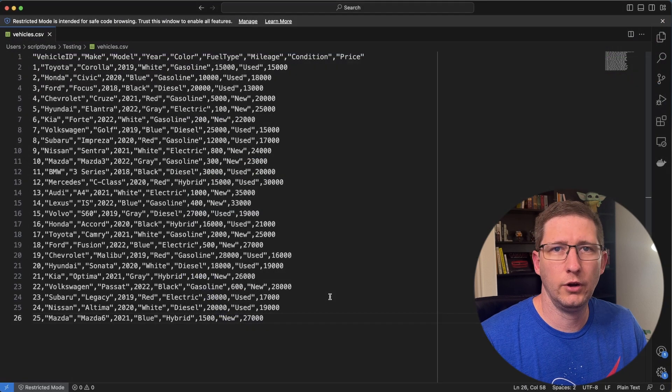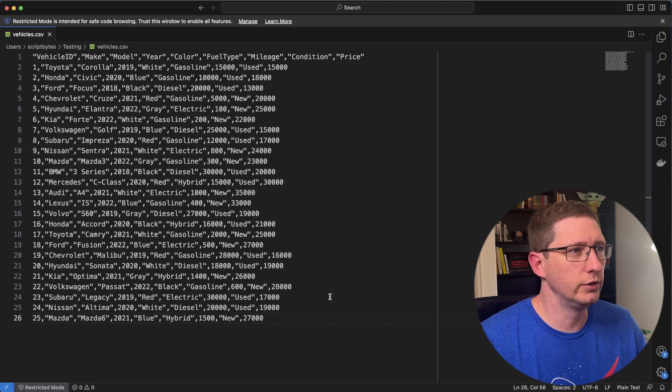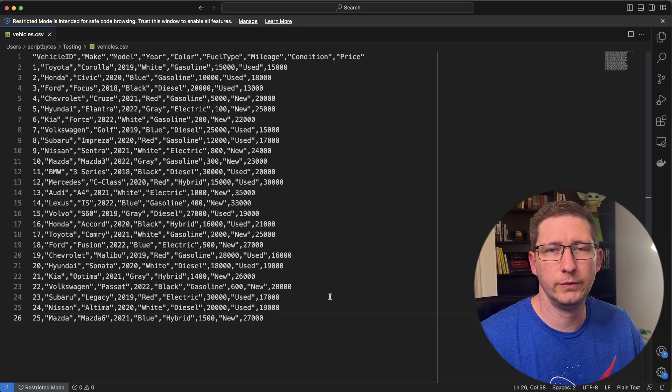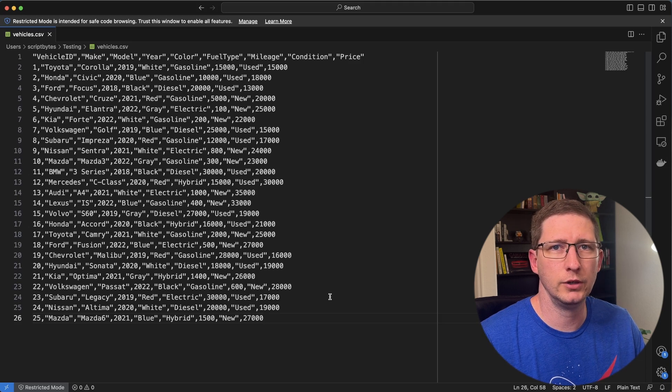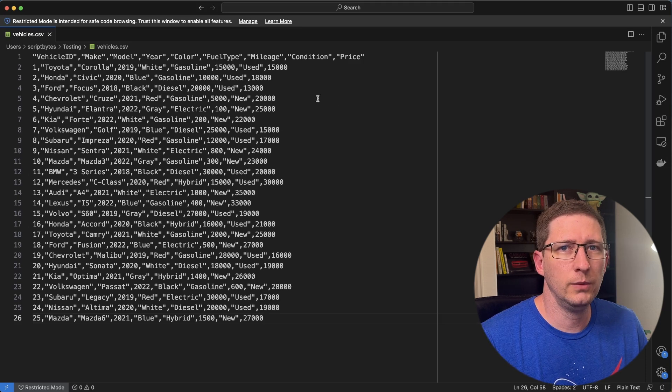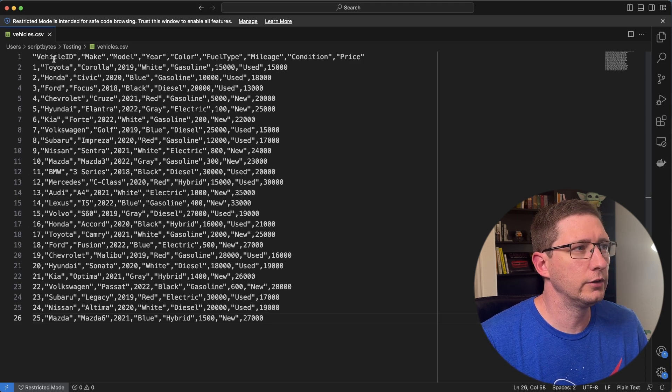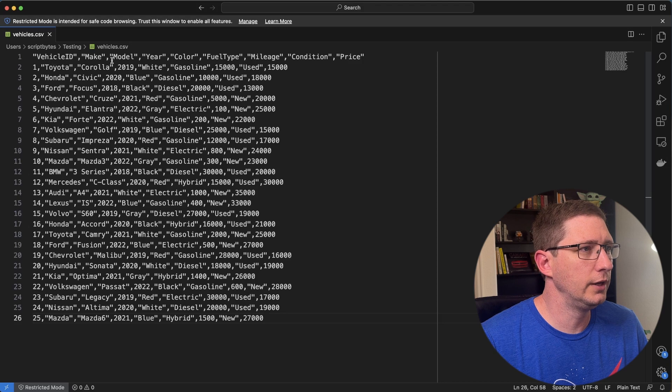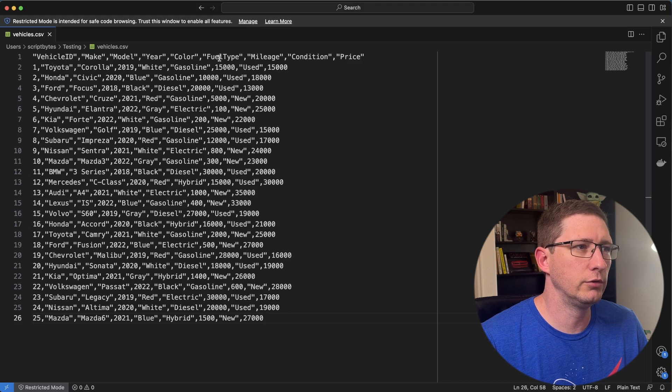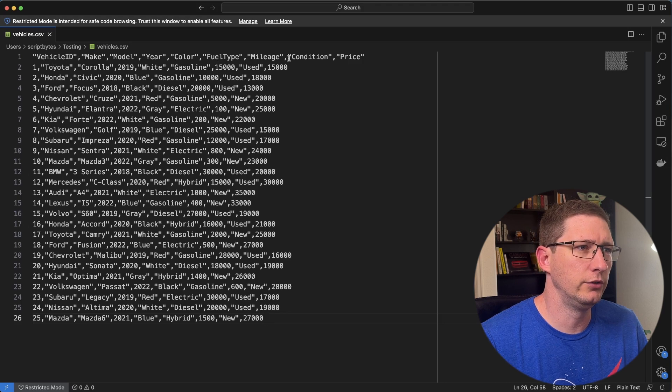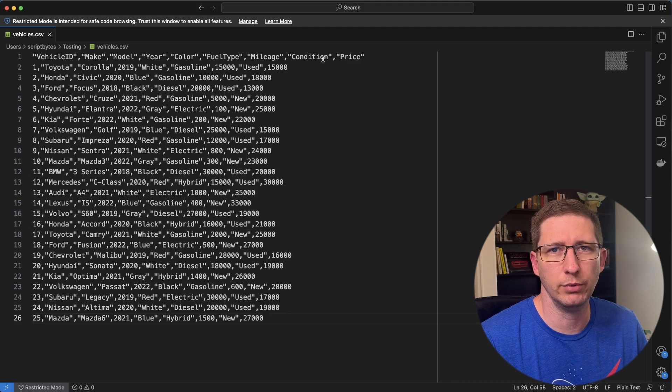Here I have a really small CSV file. This one is just a bunch of random information about vehicles. The columns in this CSV file are the vehicle ID, the make, the model, year, color, fuel type, mileage, condition, and price.